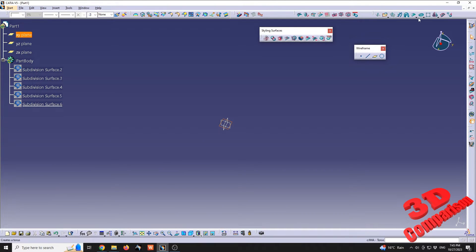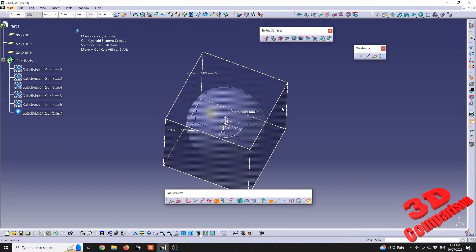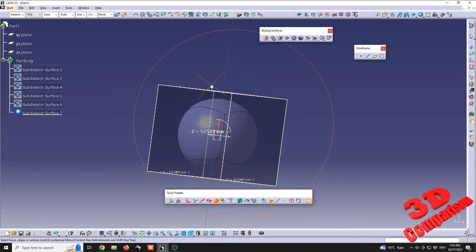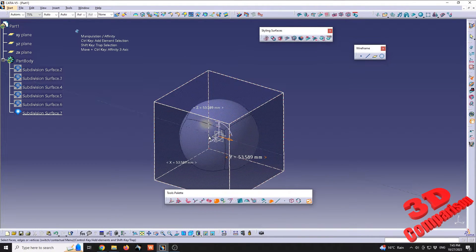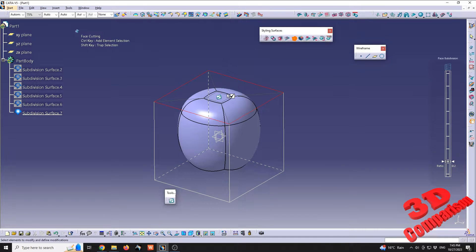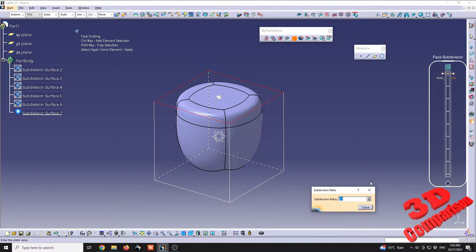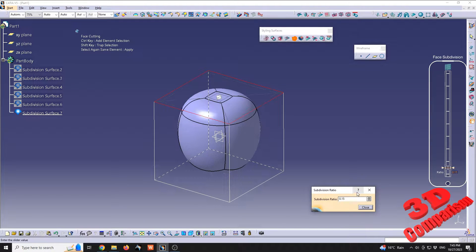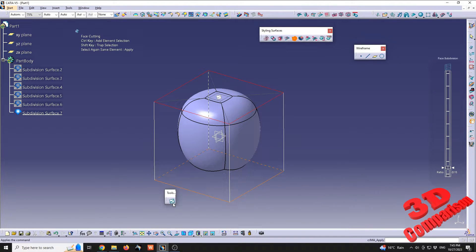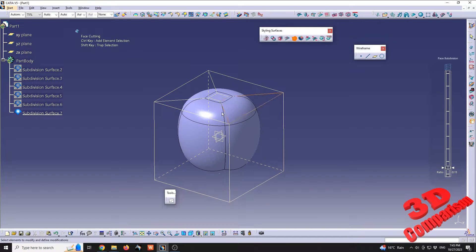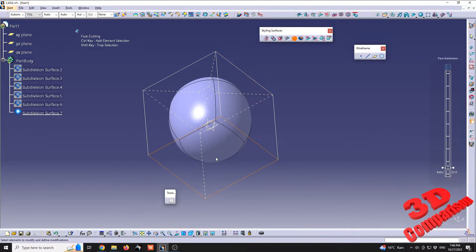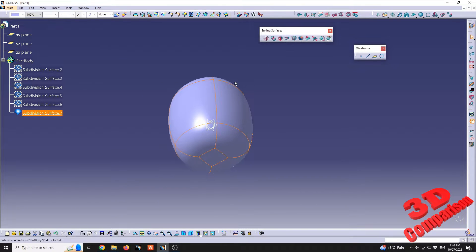We can also obtain a torus differently. We can start with a sphere, and with this sphere selected we need to subdivide it. I will use the face subdivision tool and do a subdivision on the top — I'll go with a specific value of 0.15. I'll confirm so that subdivision remains on the model, and apply the same subdivision to the bottom as well.